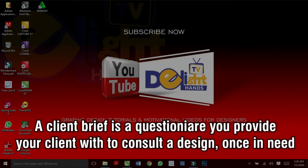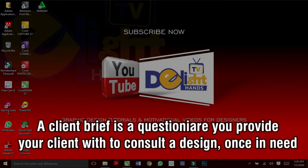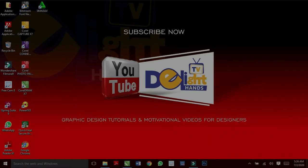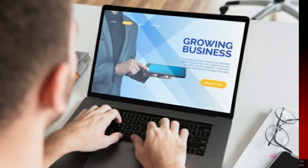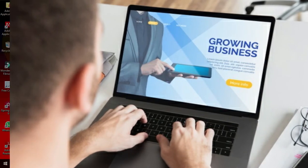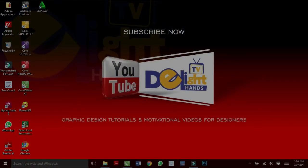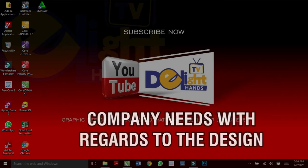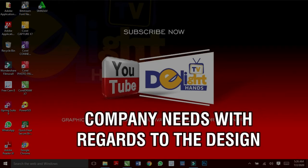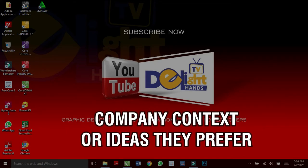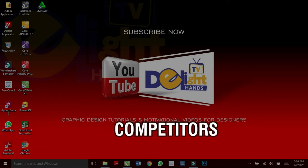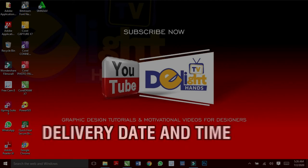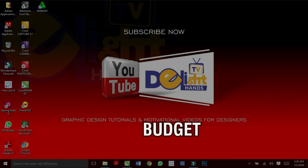A client brief is a questionnaire you provide your client to consult about their design needs. You will need to adapt it depending on the design task at hand. The basic topics that need to be addressed in this step are company background and objectives, the company needs with regards to the design, the company context or ideas they prefer, competitors, the target market, delivery date and time, as well as budget.